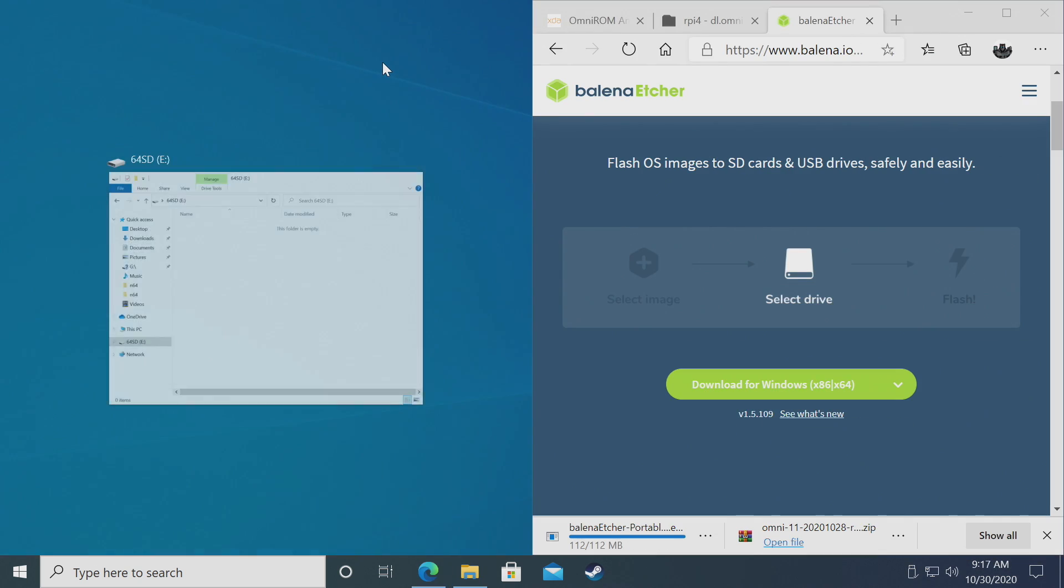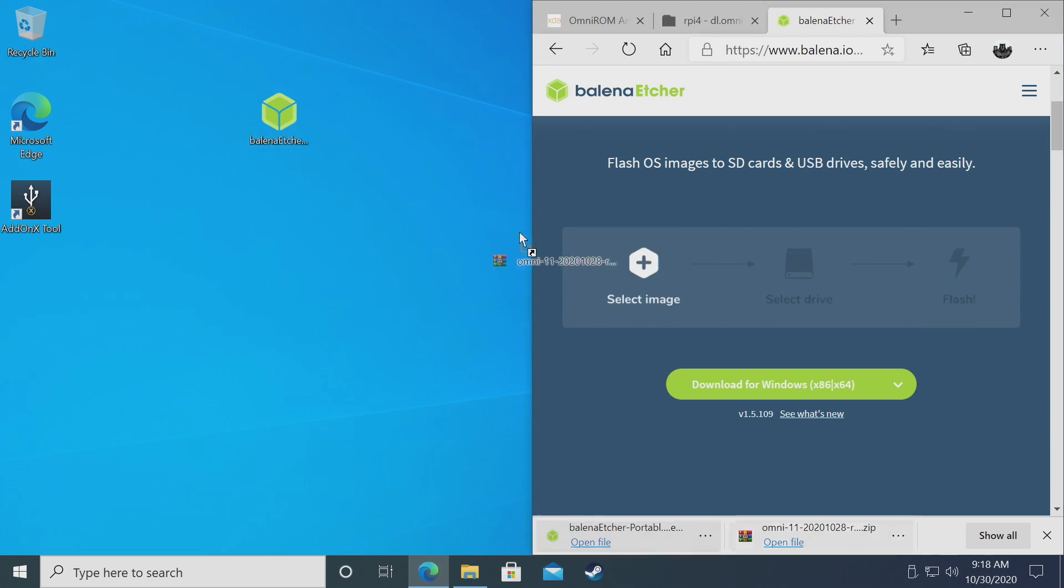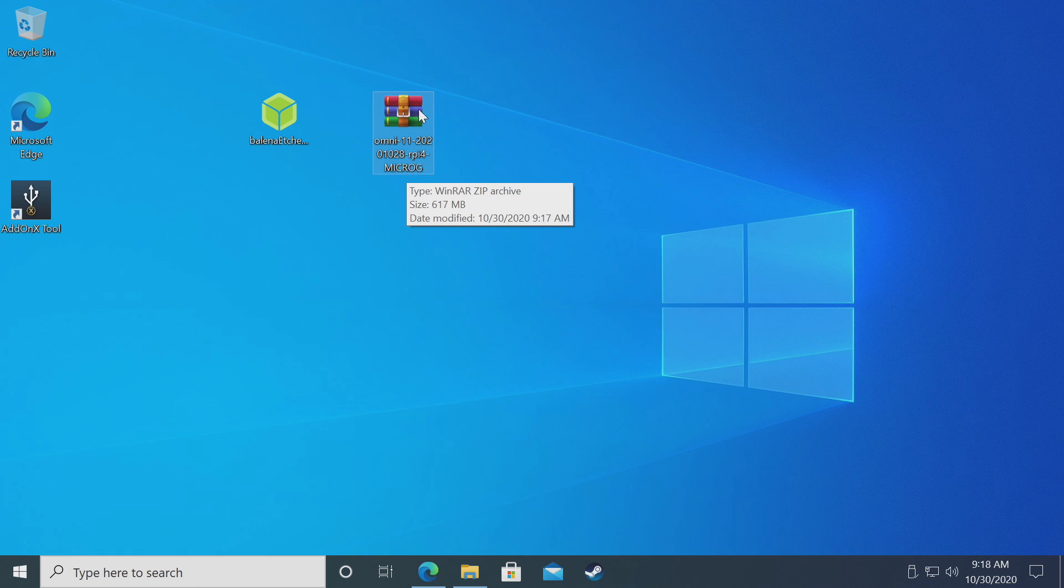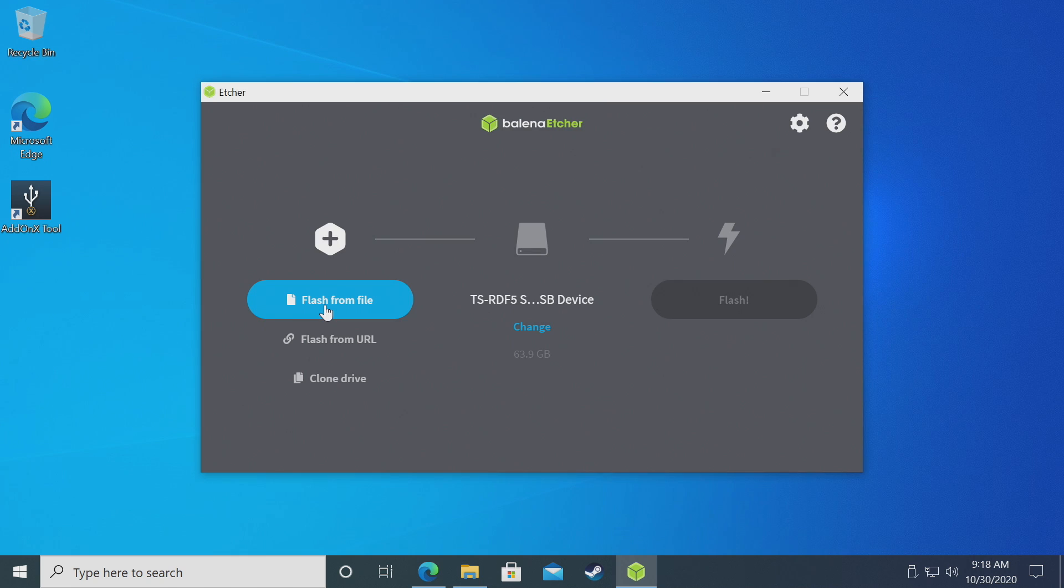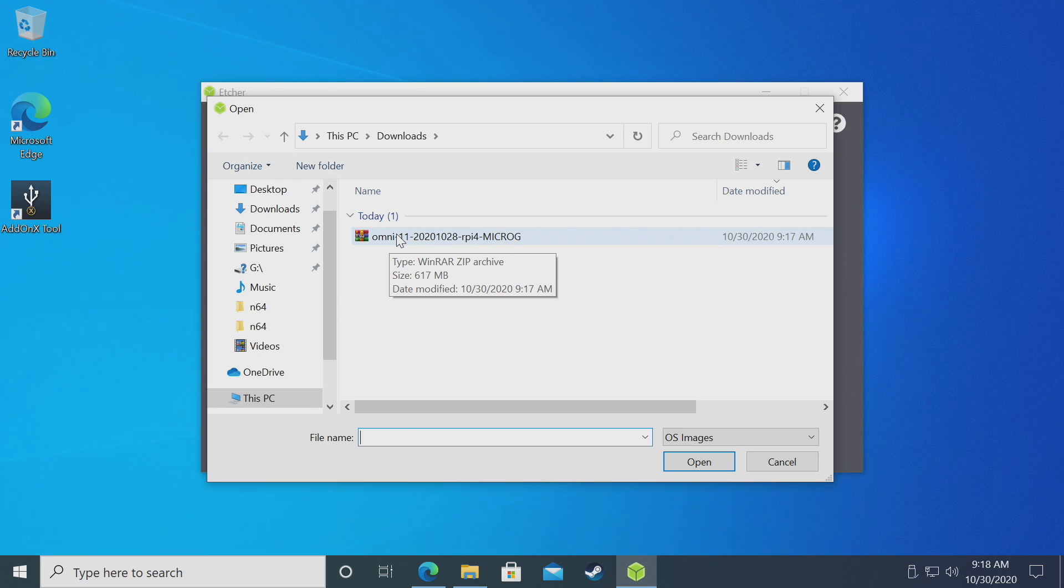Once these finish downloading, I'll place them both on my desktop for easy access. Now we have Etcher and the Omni-ROM. Do not unzip this, leave it as is. We'll start up Etcher and from within Etcher, choose Flash from File. That'll be the Omni-ROM. I placed mine on my desktop.